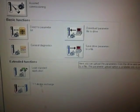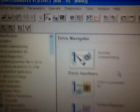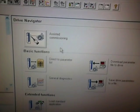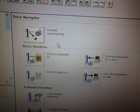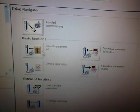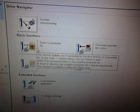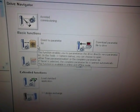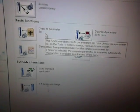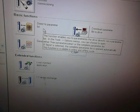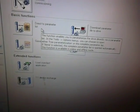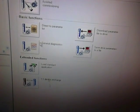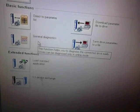From here we have different options. The first option is about assistant commissioning if we want to install a new drive. The second one is direct parameter, so if we want to configure our drive according to our own desired parameters and settings we can use this option. The third one is a general diagnosis system option by which we can diagnose the drive.